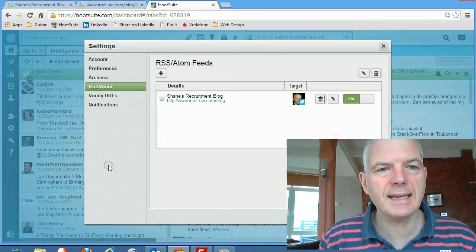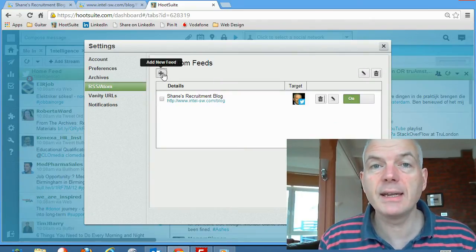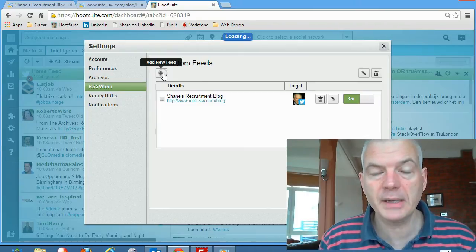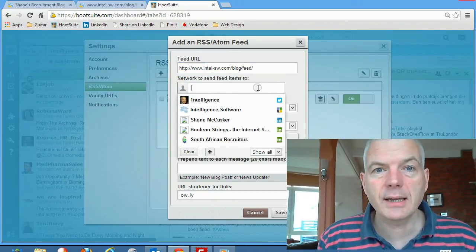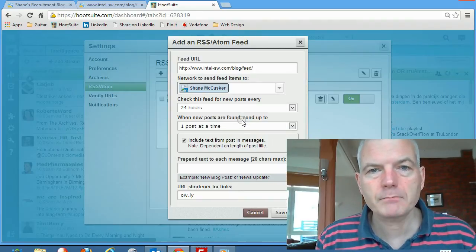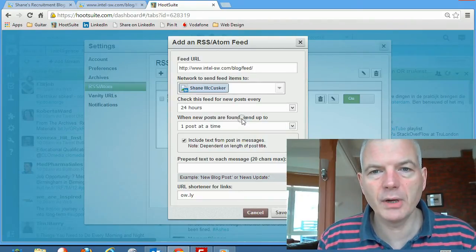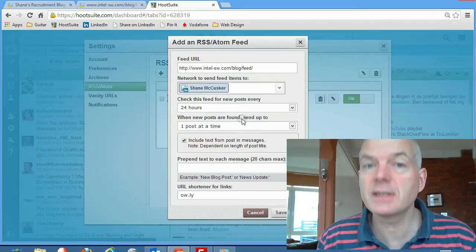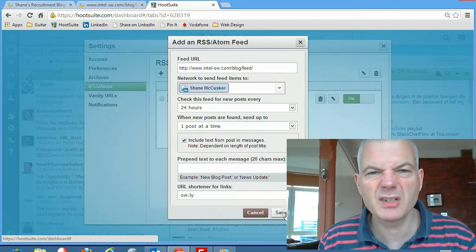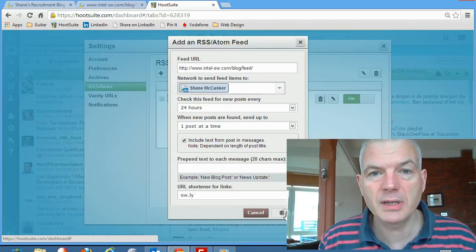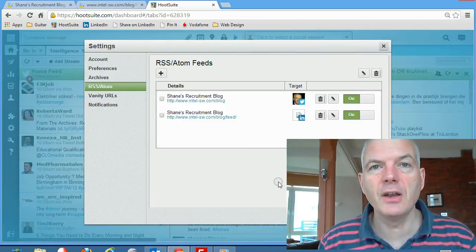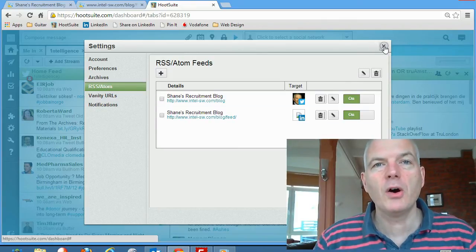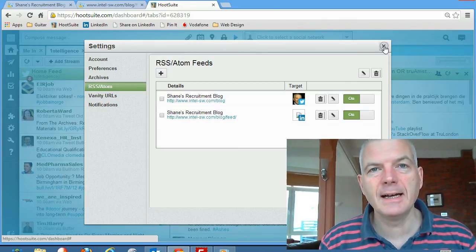I'm going to click on the little Settings tool and then RSS/Atom. When I click on this, you'll see I've already got this feed set up for Twitter, but maybe I want to set it up for LinkedIn as well. So all I do is click on Plus, drop in the URL, and select the network I want to go out to — in this instance, LinkedIn. So this will go out as a LinkedIn update. Check for posts every 24 hours — that's fine. One post at a time — that's fine. Include text. Save feed. And now Hootsuite will publish my blog automatically to LinkedIn going forward.